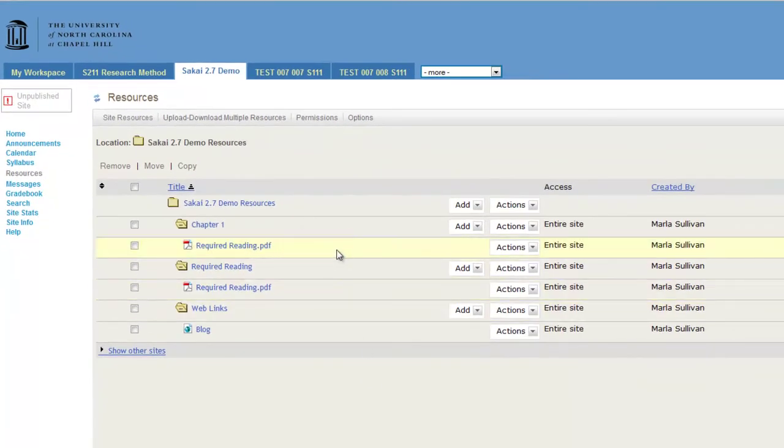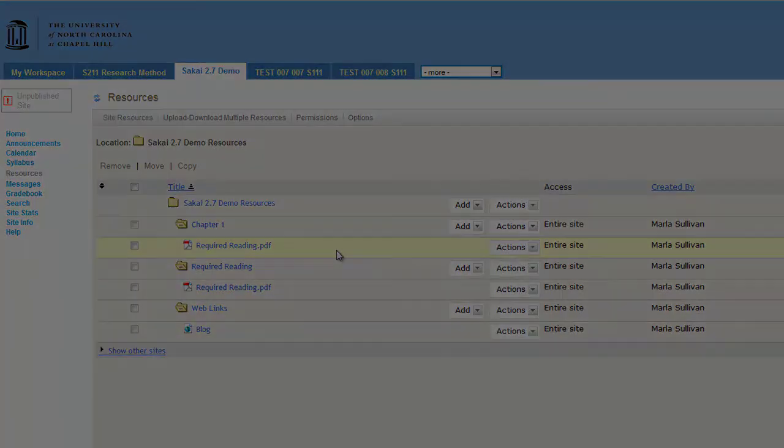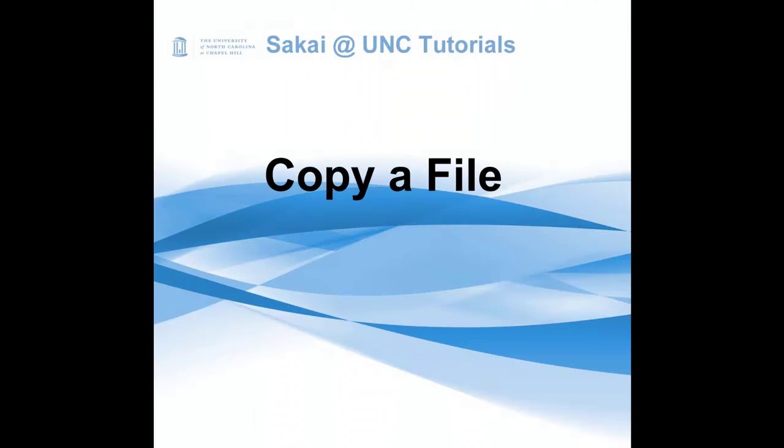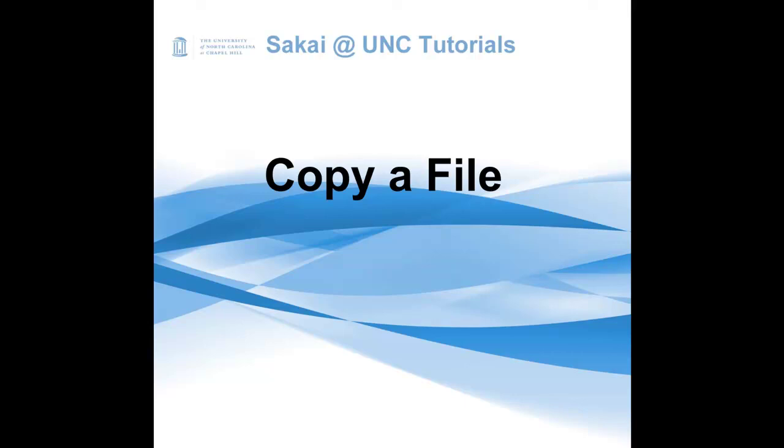I hope that this tutorial has been helpful. For more information, please refer to the Sakai blog, found at blog.sakai.unc.edu, for how-to tips, videos, and the latest news about Sakai at UNC.